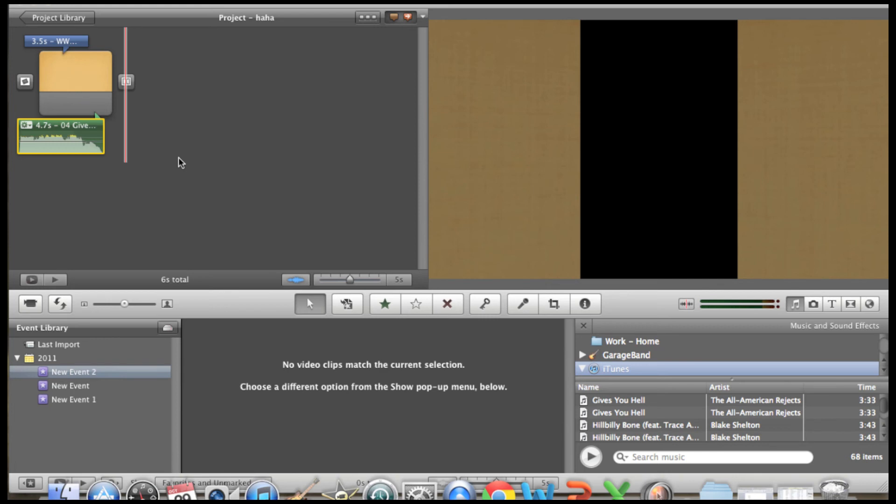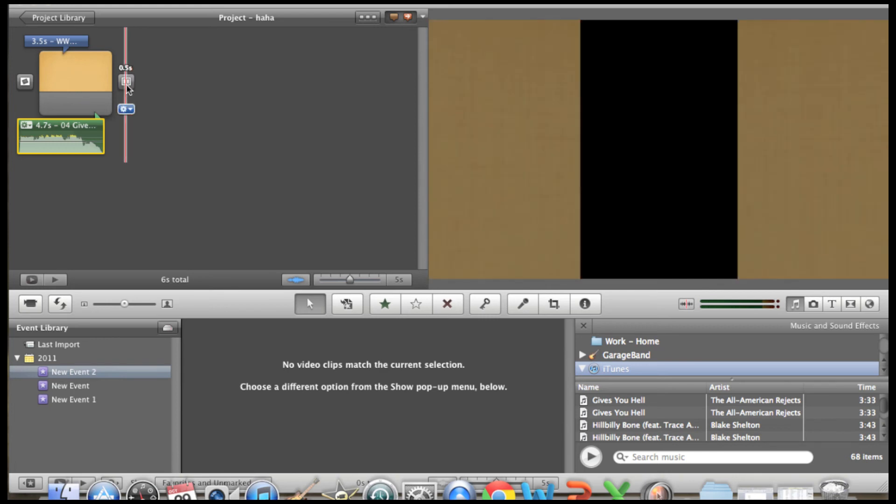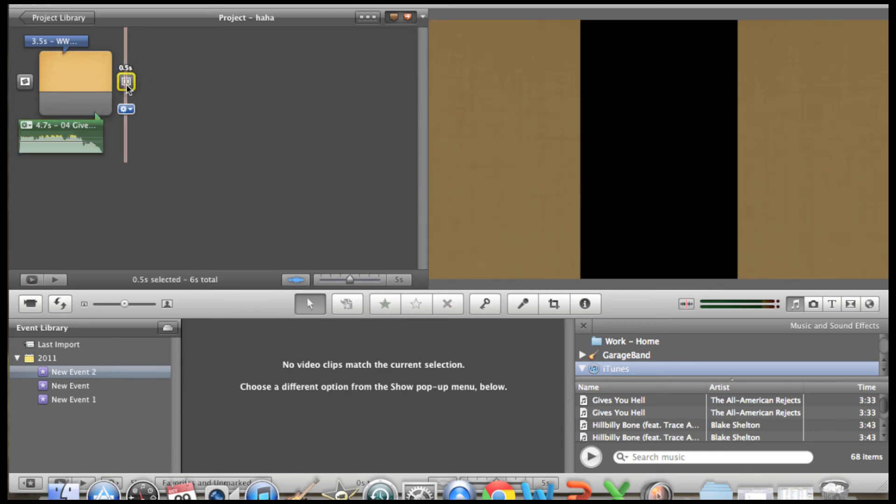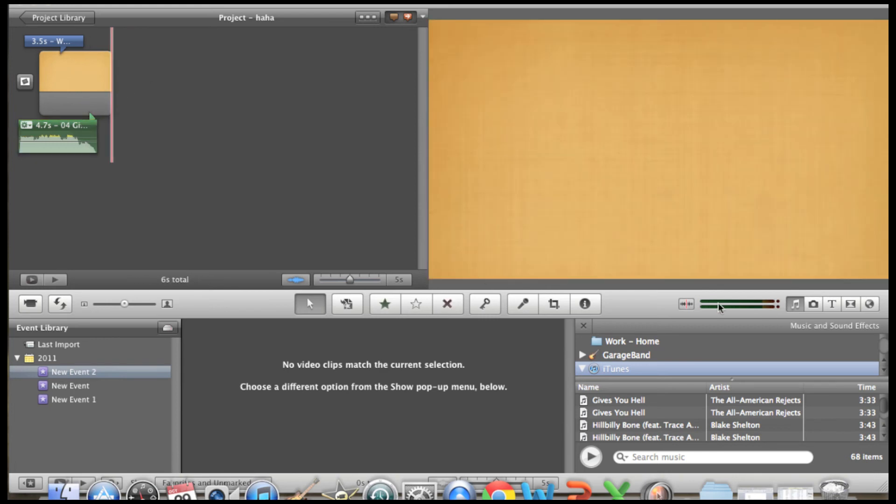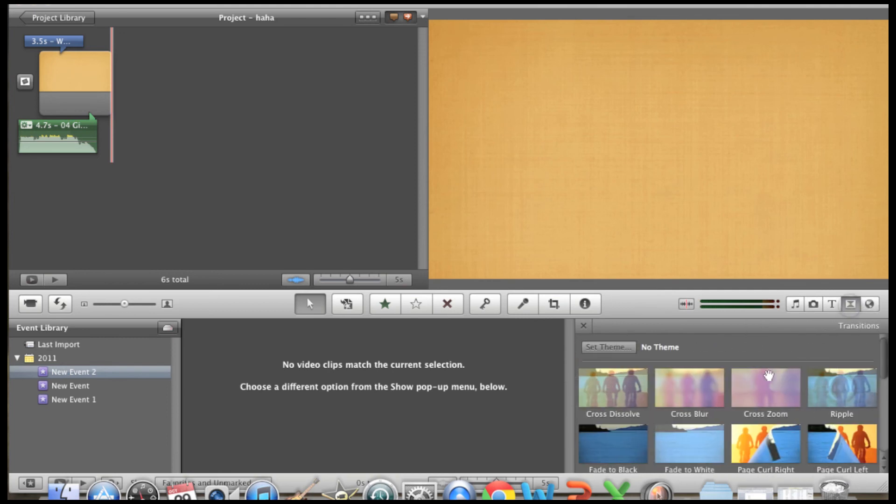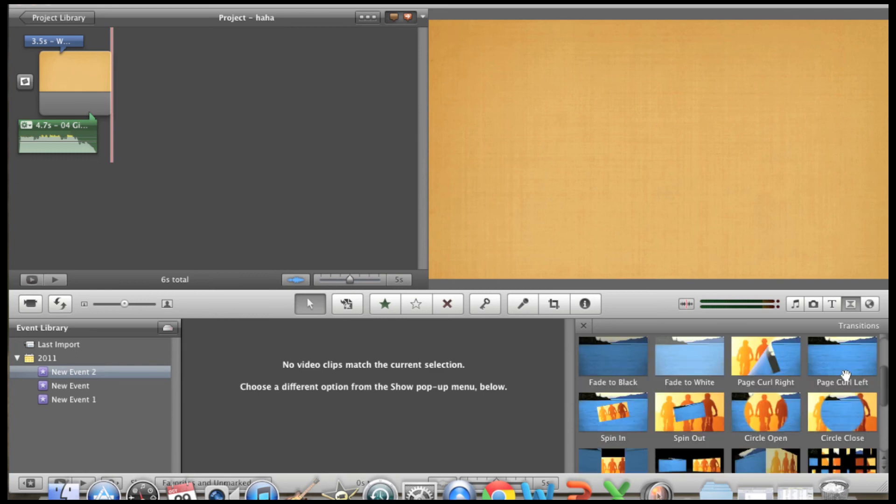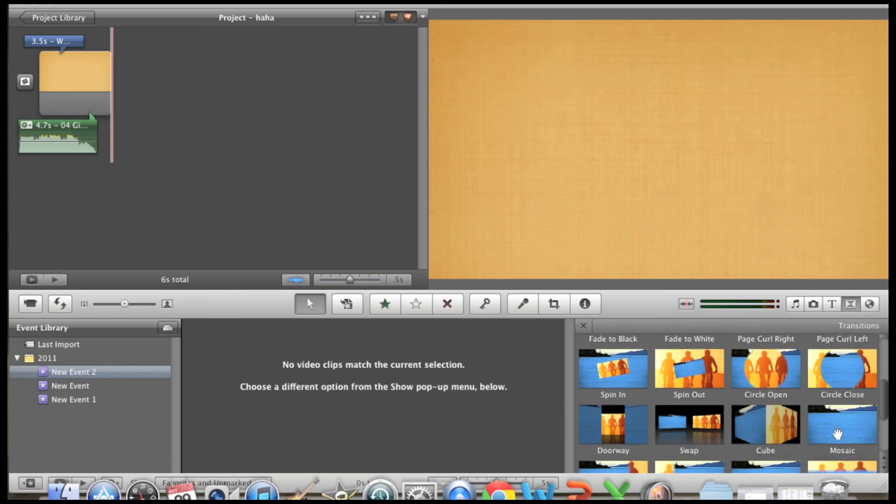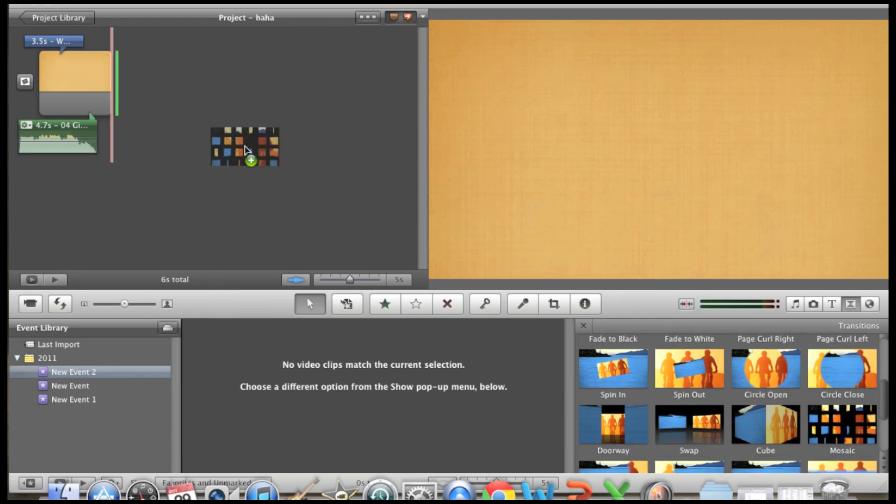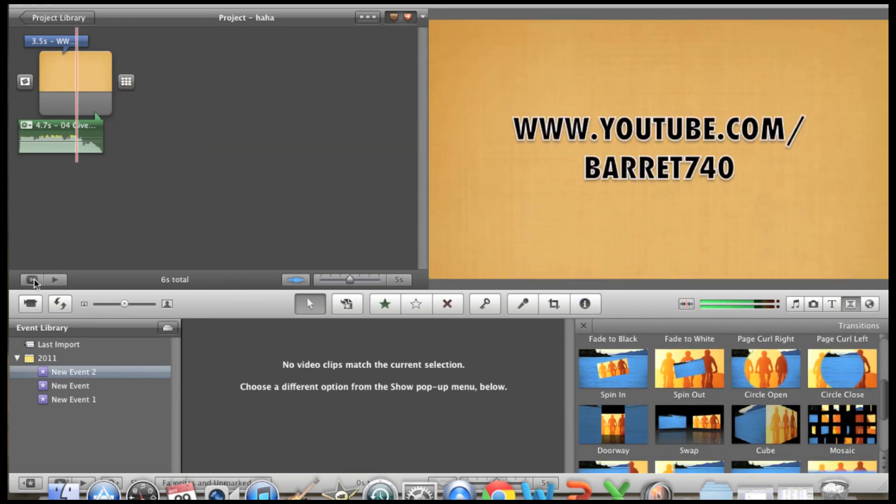And then transitions really easy. So let's just delete this one. It's in the same little aisle as the music bar. It's this one right here. You want to click it, and then you can do a cross dissolve, cross blur. So let's choose a mosaic. Bring it over. Let's see the final product.